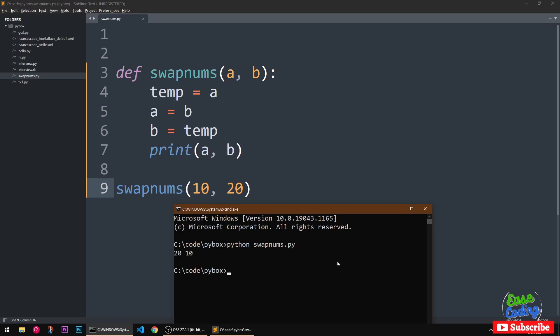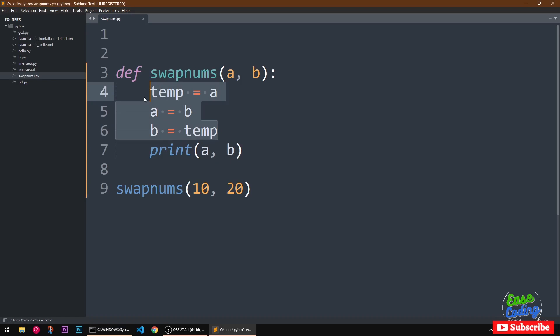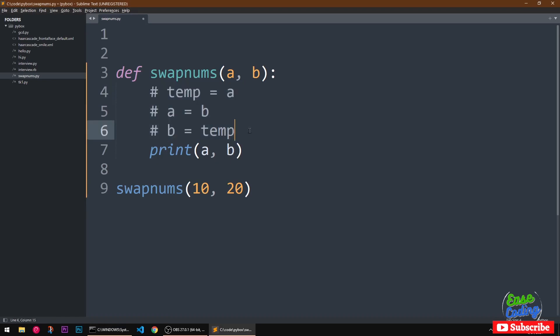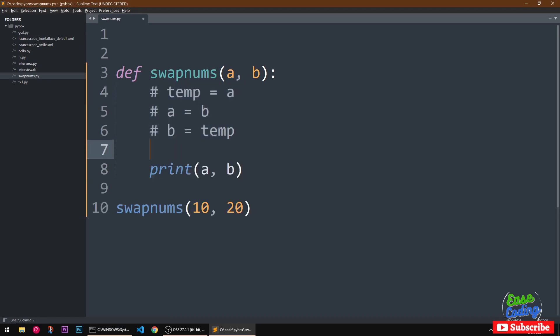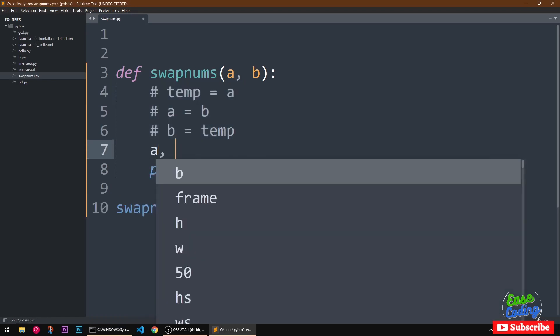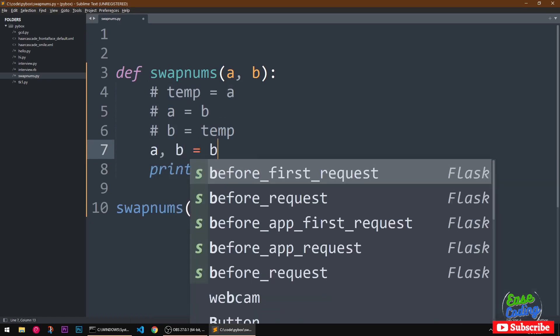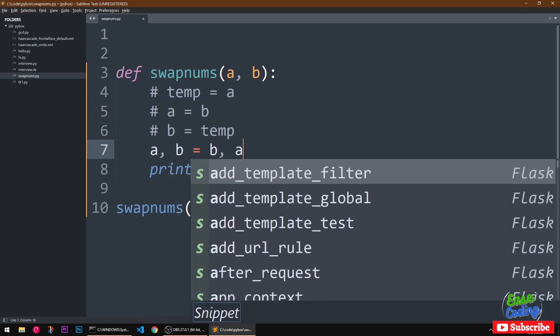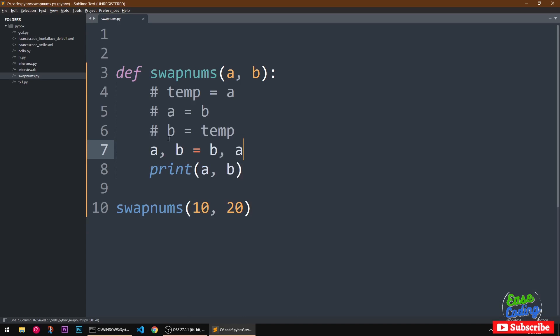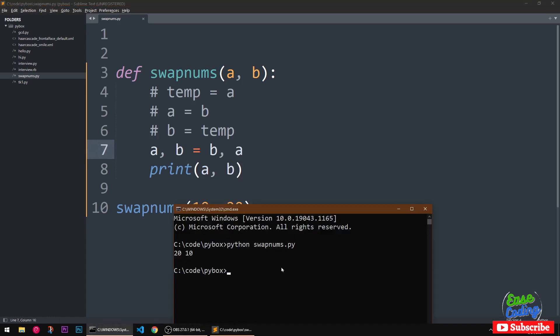Let's see if we can use any other method here. So you can also say a, b equal to b, a. Now let's go ahead and run it again